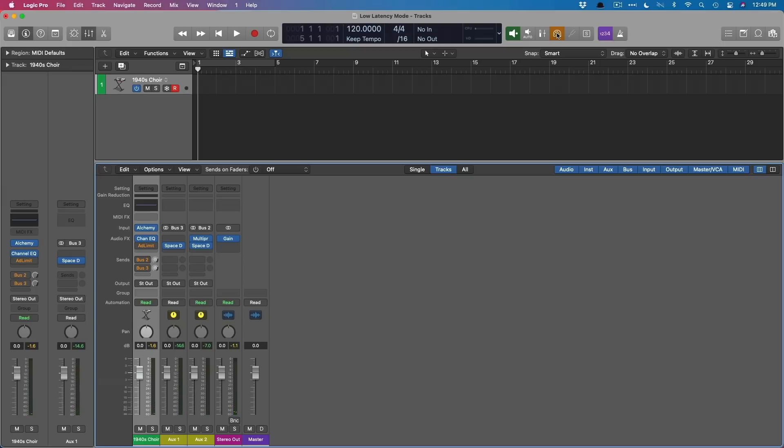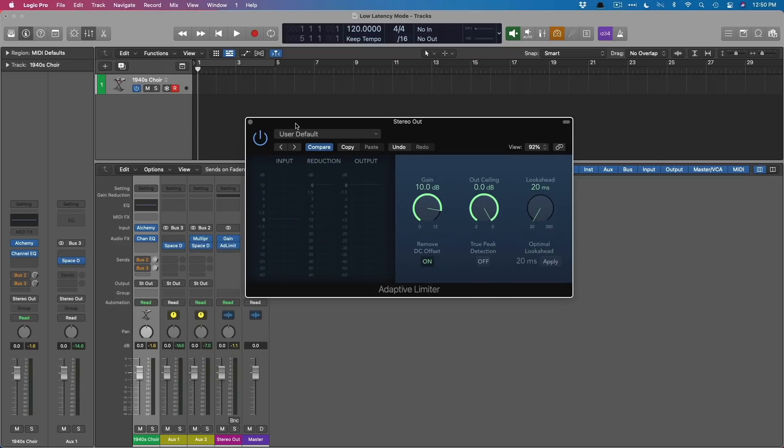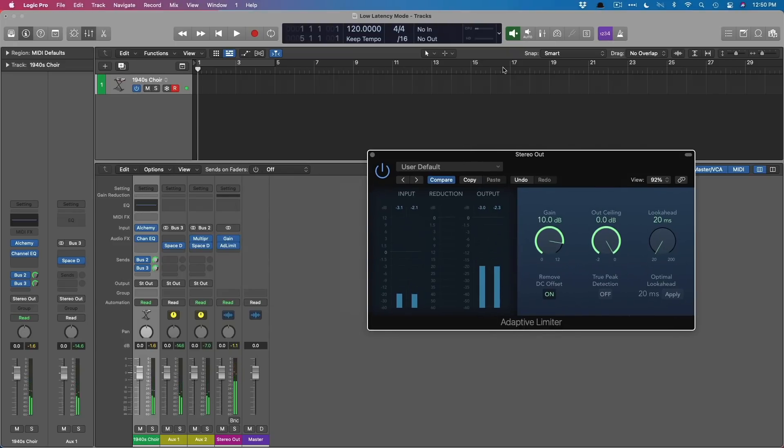And if we now copy the adaptive limiter to the stereo output, we should still have that gain boost if I turn off low latency mode. But if I turn on low latency mode, check it out. When I enable low latency mode, we're going to lose the reverbs, and our track is even going to skip any of the processing on the stereo output.